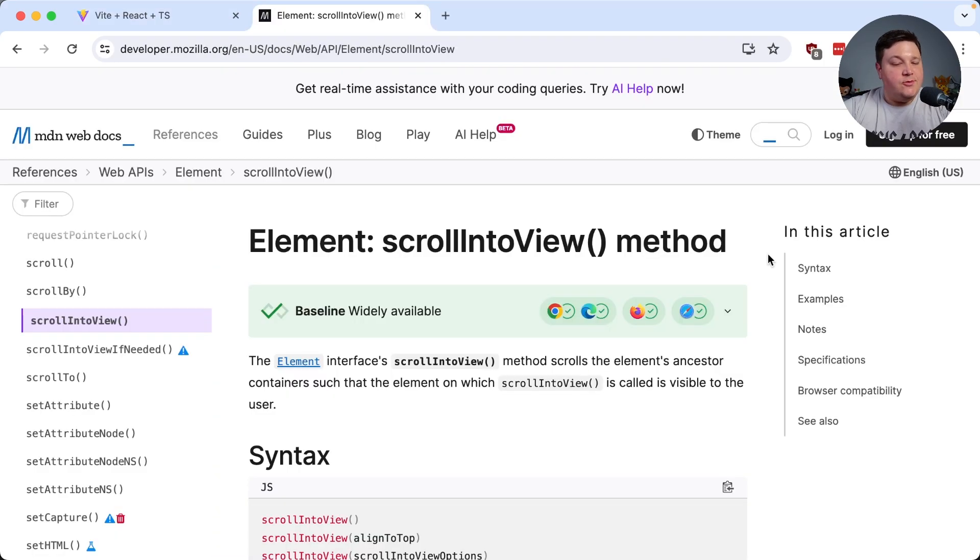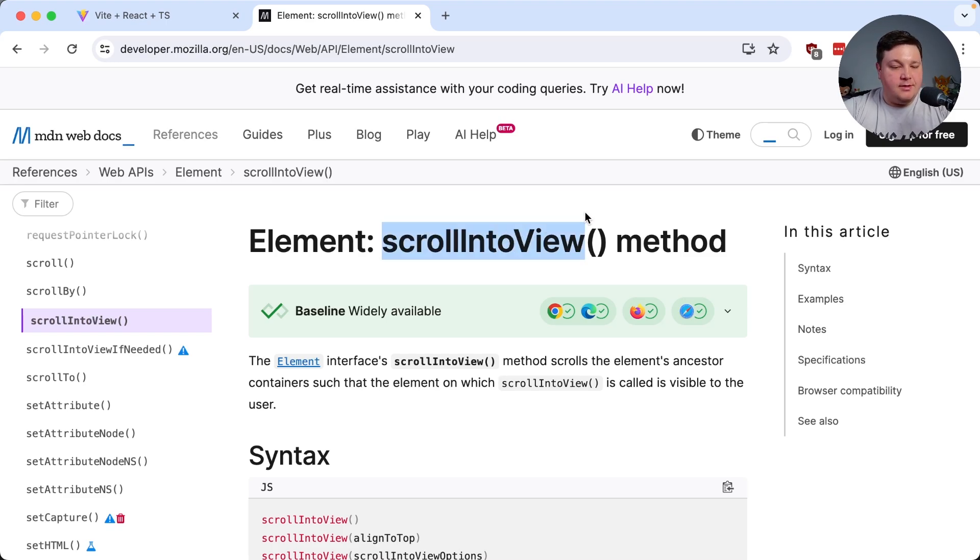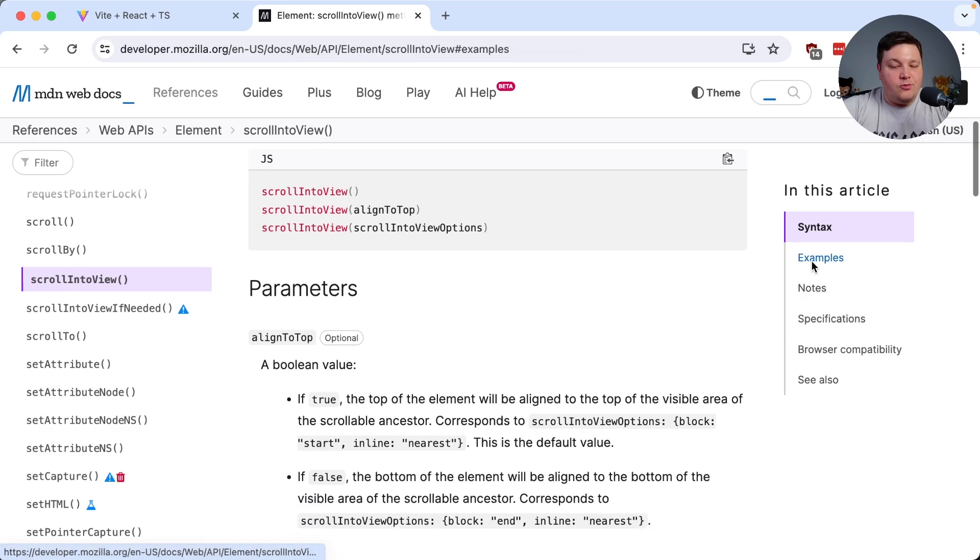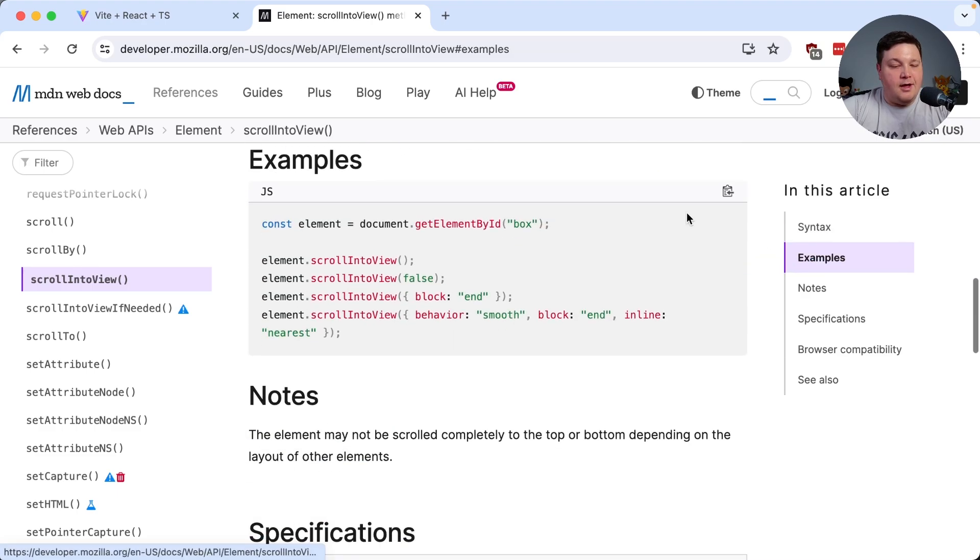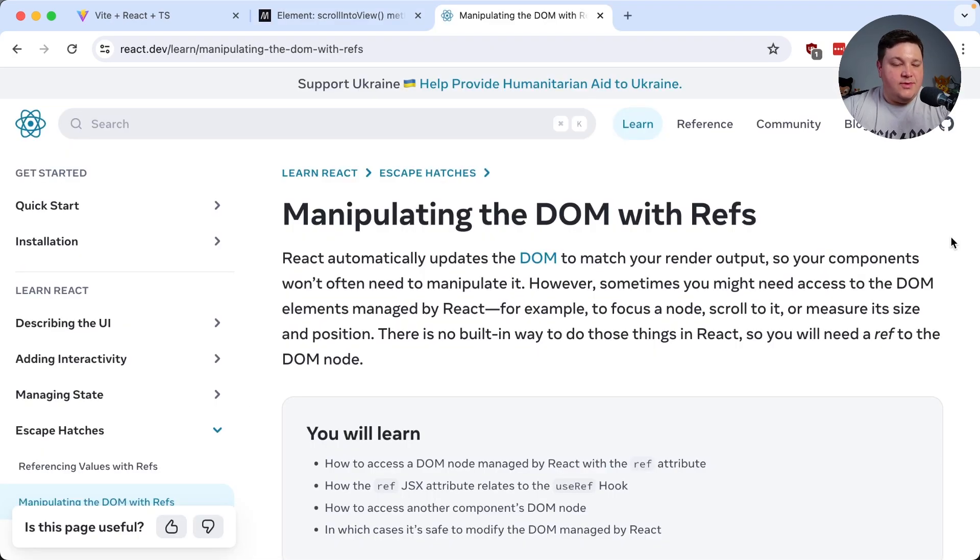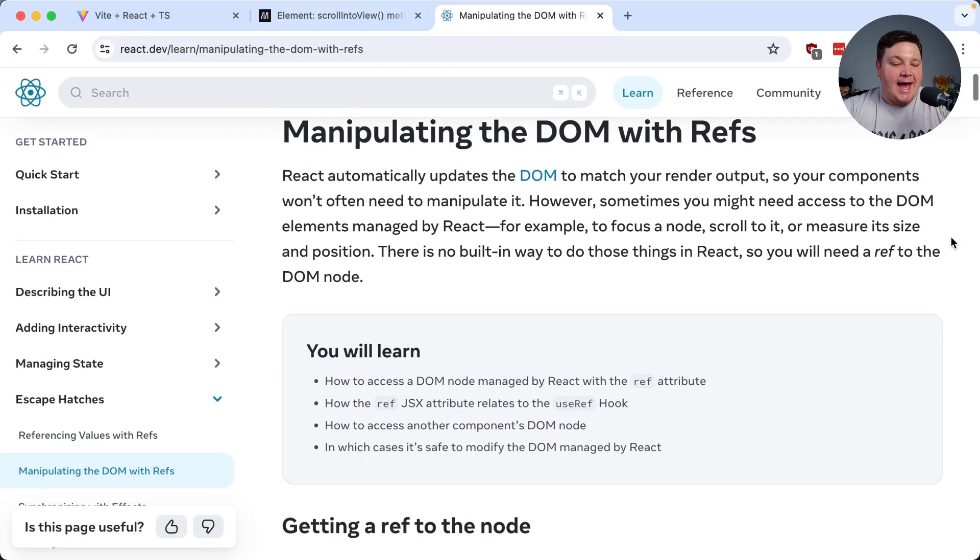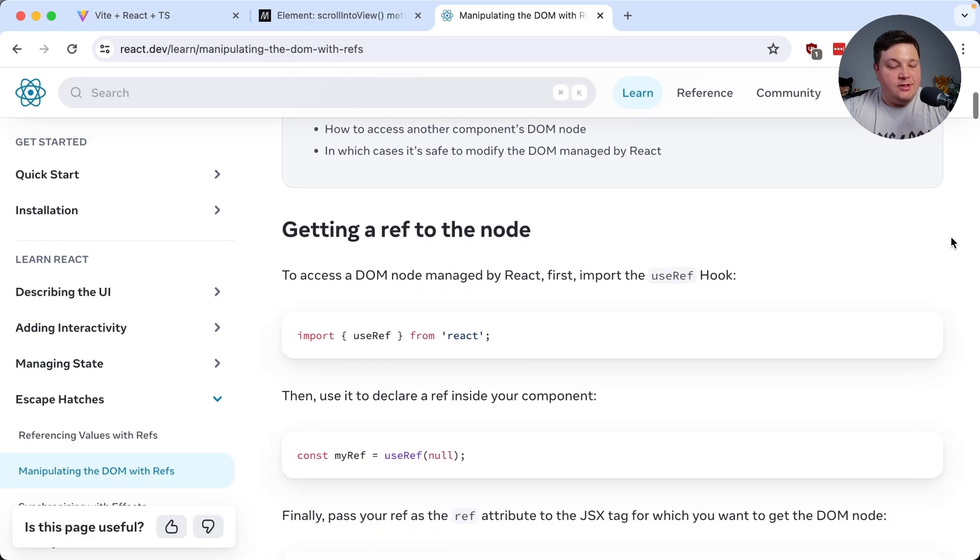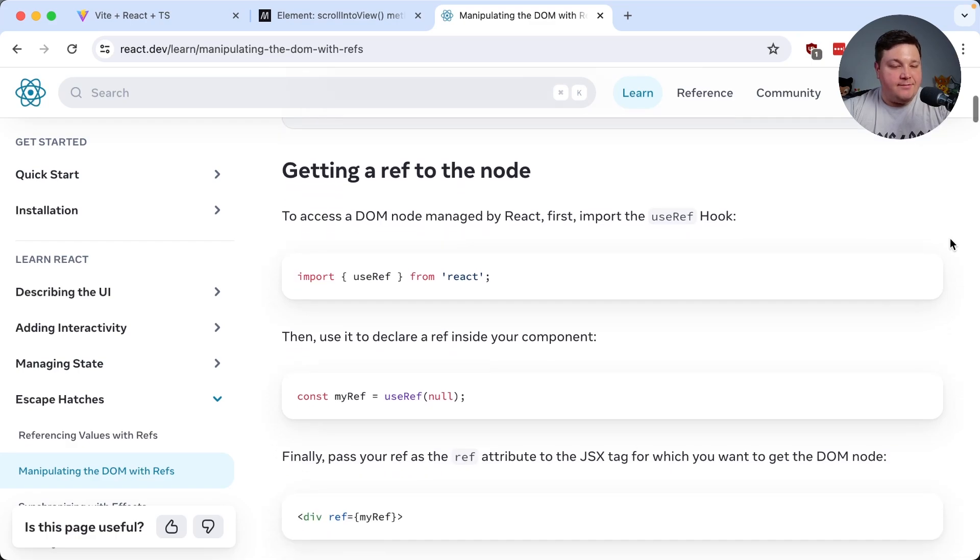So an easy way in order to do this is to use the scrollIntoView method. So ultimately what we want to do is we want to fire this scrollIntoView method but this method's only going to be available on element instances. Now we can certainly query for our element like we see in this example but since we have pretty static access to the element that we want to reference we can use the refs API from React.